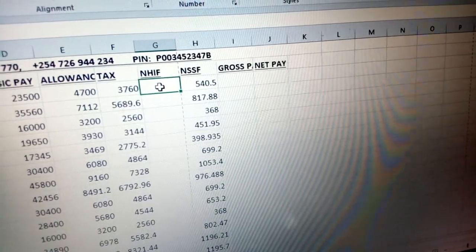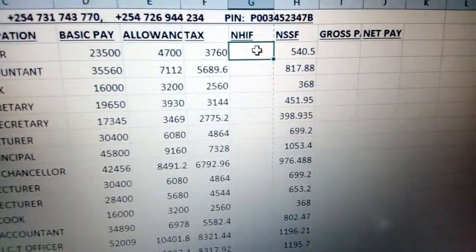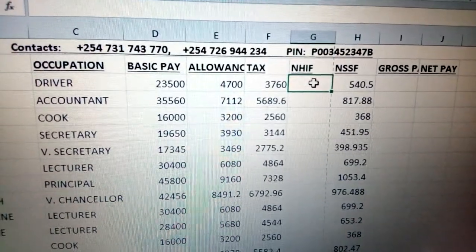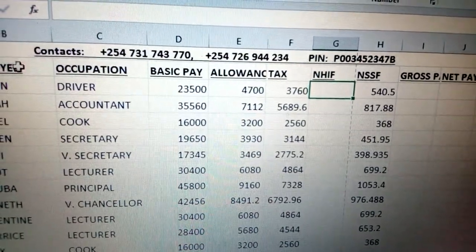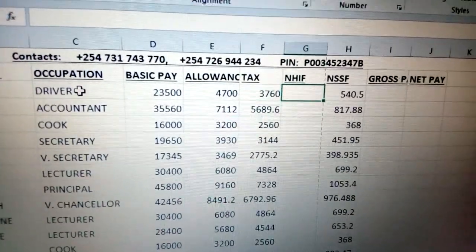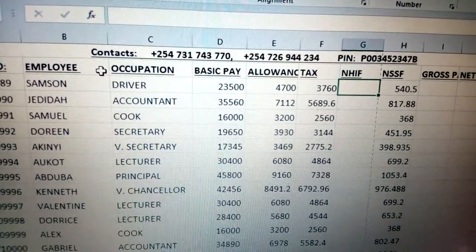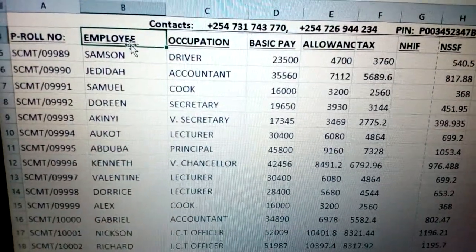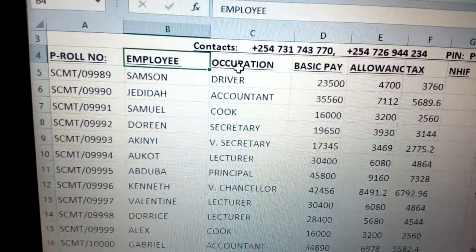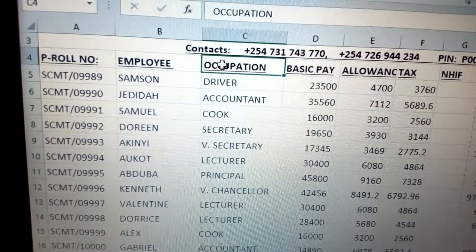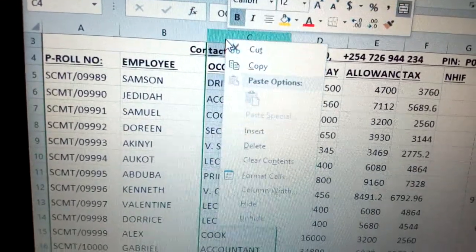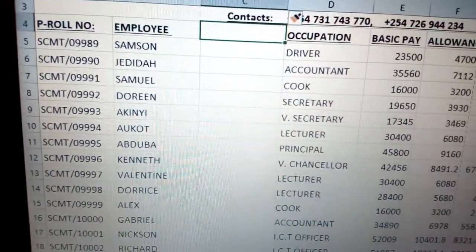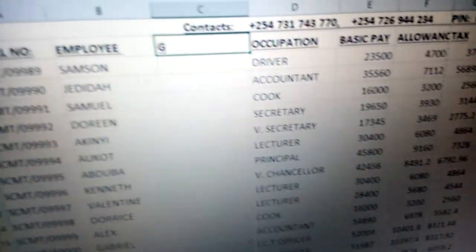To create the NHF column, it can be determined by basic pay or by gender. You need to insert a column for gender between employee and occupation. Right-click, click insert, and type 'gender'. You can enter values like male or female — just type the first letter and Excel auto-completes, allowing you to go faster.